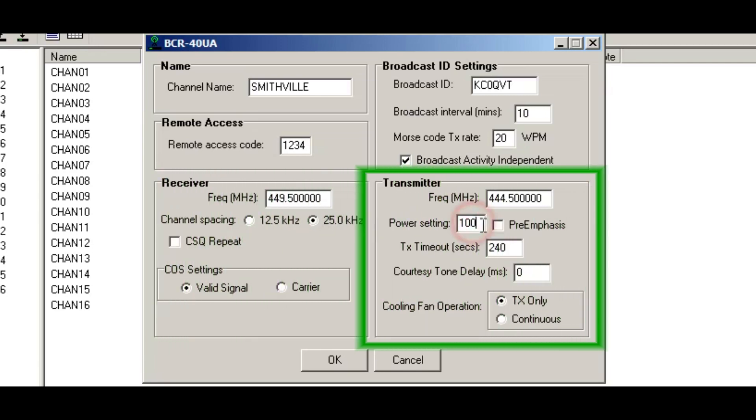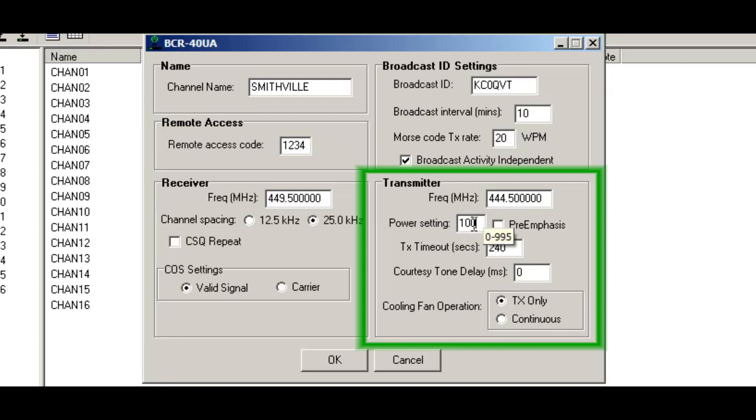So the power setting is a level from zero to 995. Now this number doesn't indicate a power setting. Like for example, 100 equals 10 Watts, 200 equals 20 Watts. This is an arbitrary number between zero and 995.